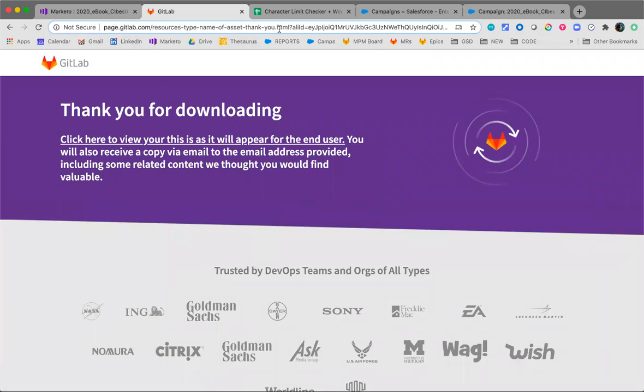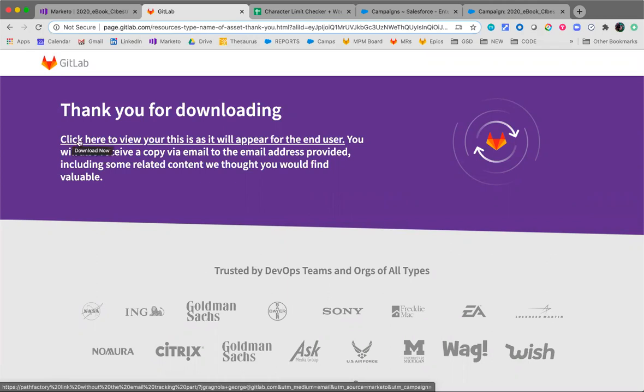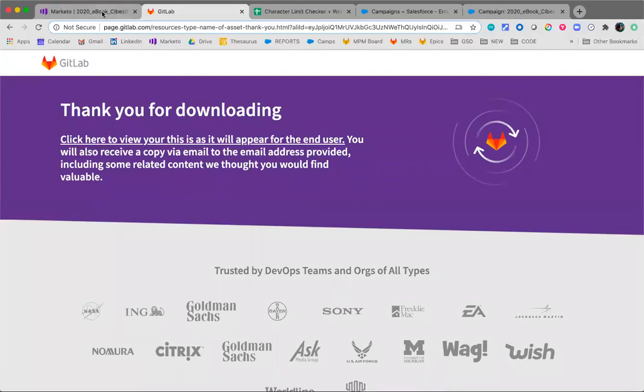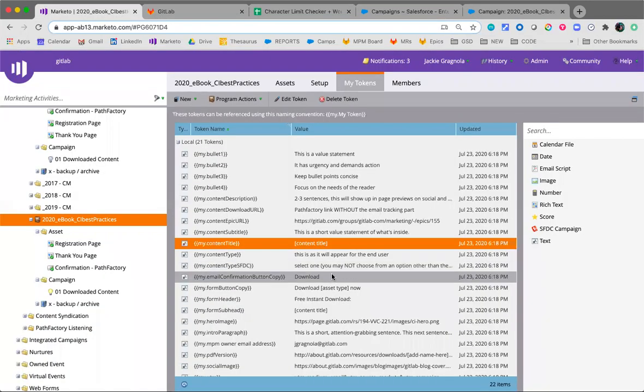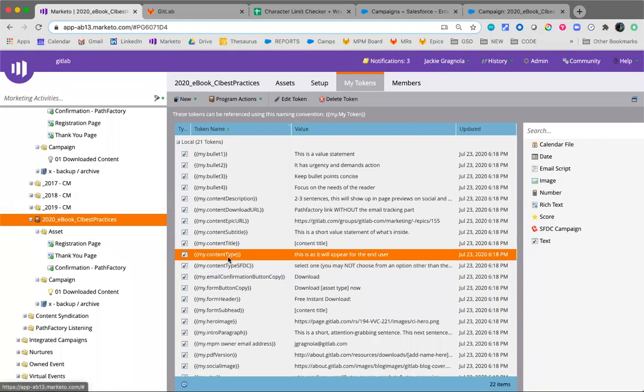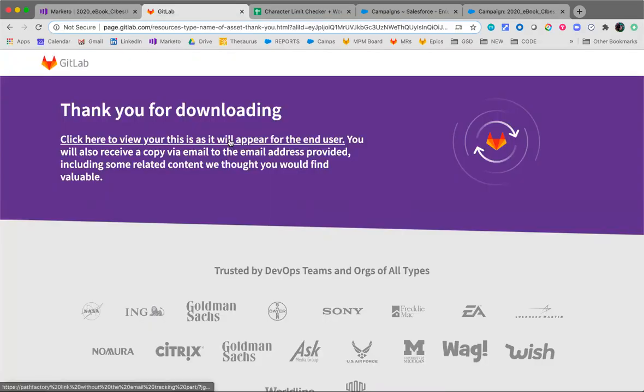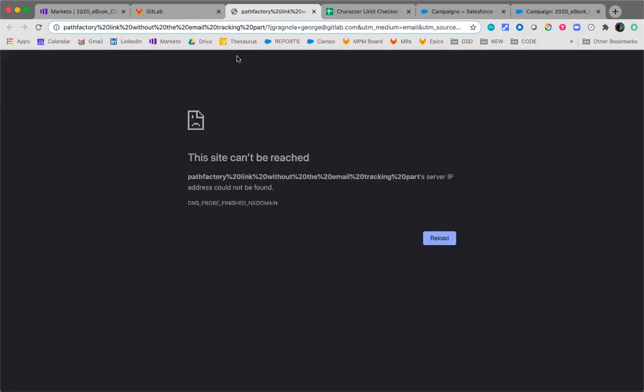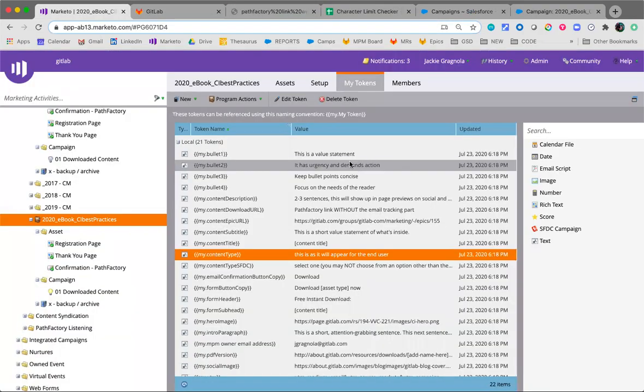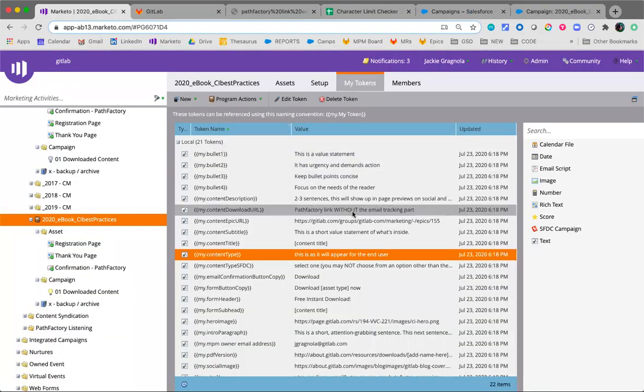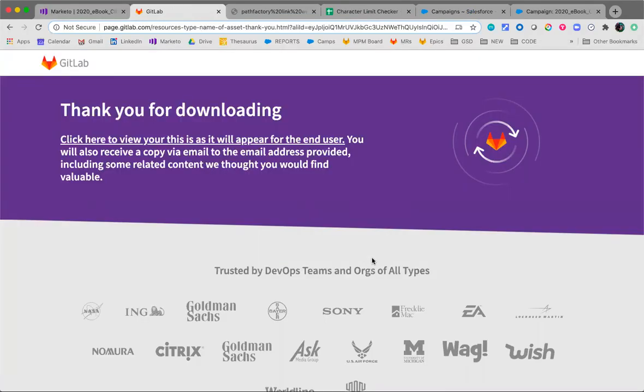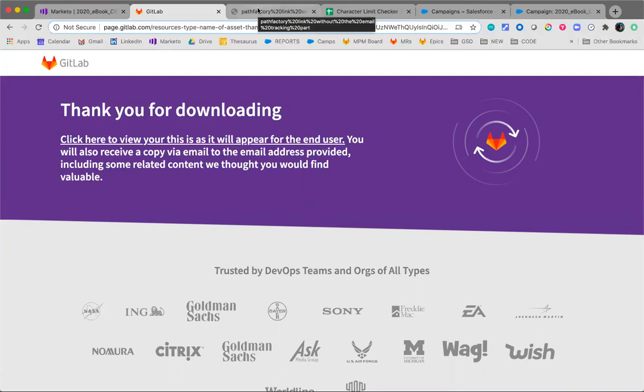And then I will come to the thank you page. So it will be the page that you created. The thank you for downloading this, it will say click here to view your ebook, for example. And right now it says this is as it will appear for the end user because that's what my content type currently says. When you click that, you'll be brought to a Path Factory link. This doesn't work right now because our tokens say Path Factory link without the email tracking part. So when you're testing, you should be able to see this. Maybe do another rendition of this video that shows those with live URLs.